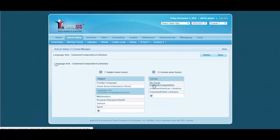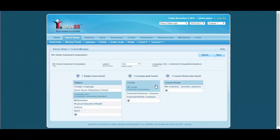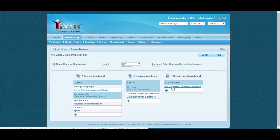Select a course, 9th grade grammar composition. Select the course period.